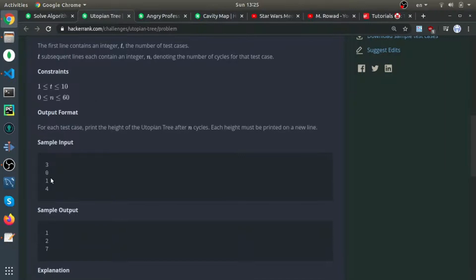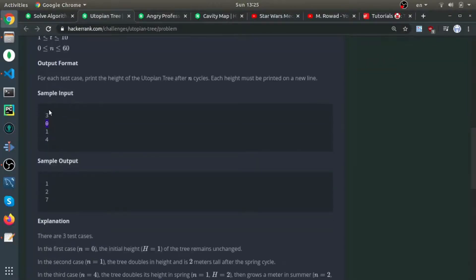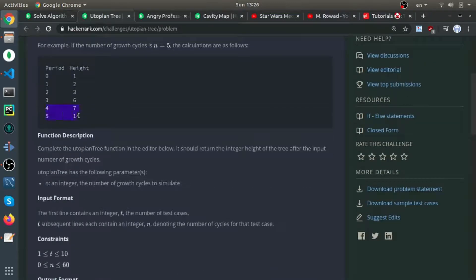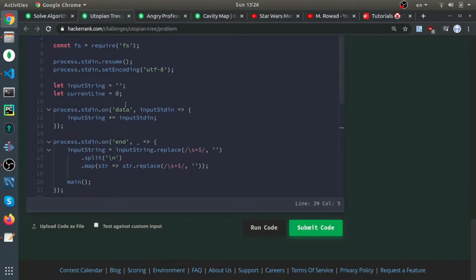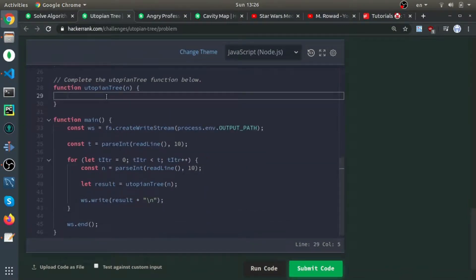They give you the number of cycles and you need to return the new height. For example, in the first sample they call the function three times, each time with n as the number of cycles. The first time it's zero so nothing happens, the height stays one. With n=1, it just doubles to two. After the fourth period it would be seven. It's fairly simple to implement.